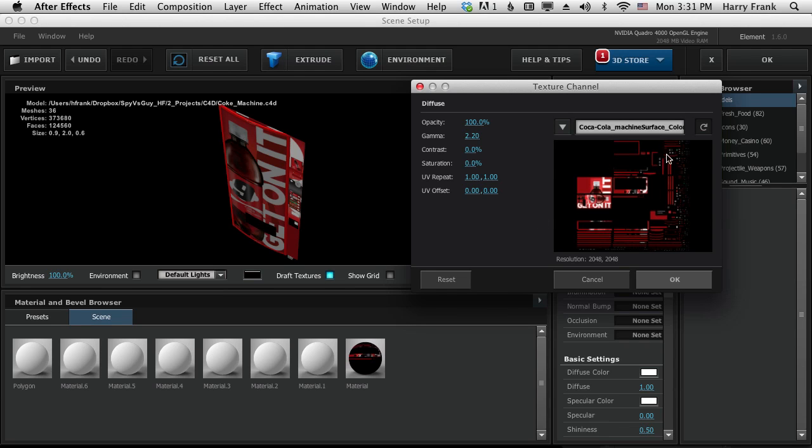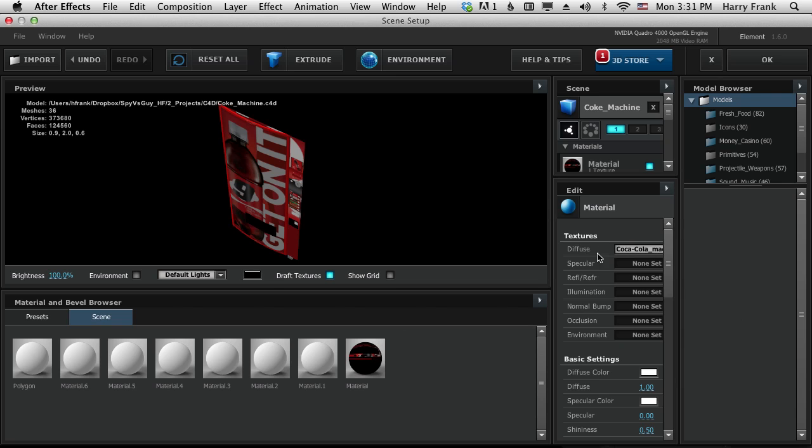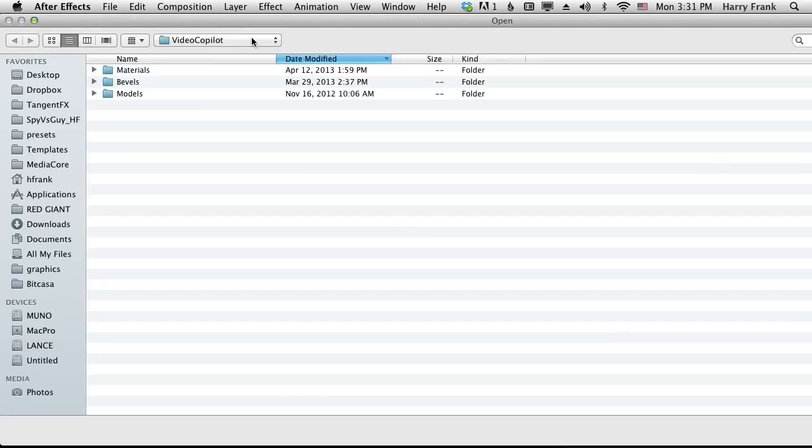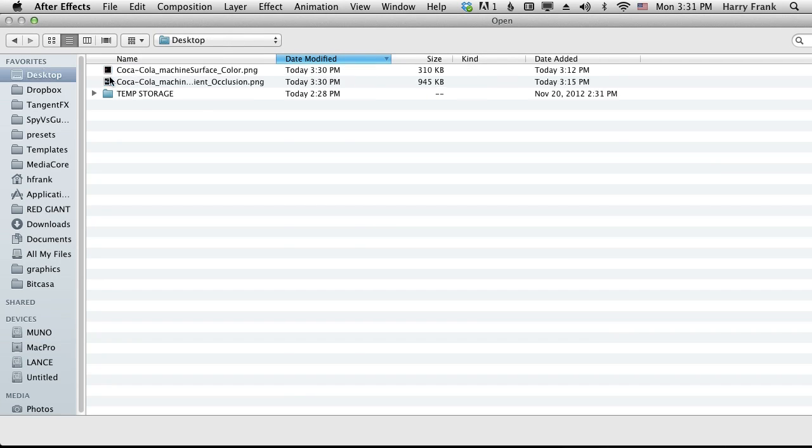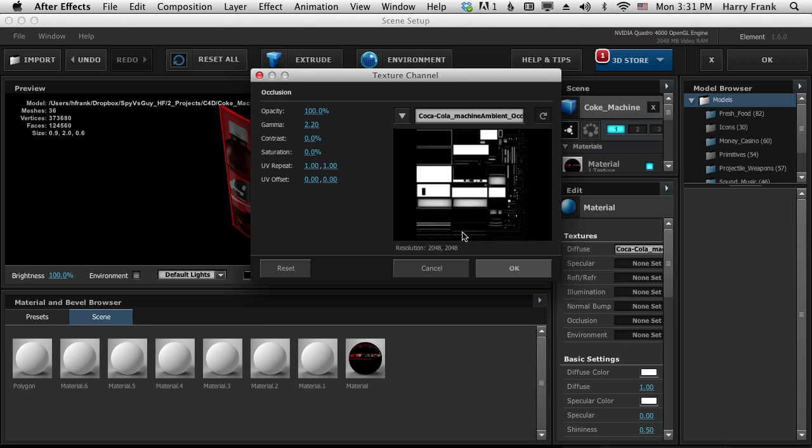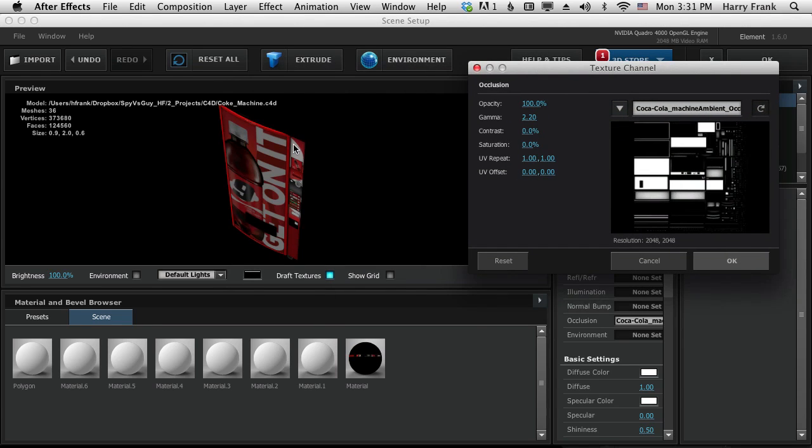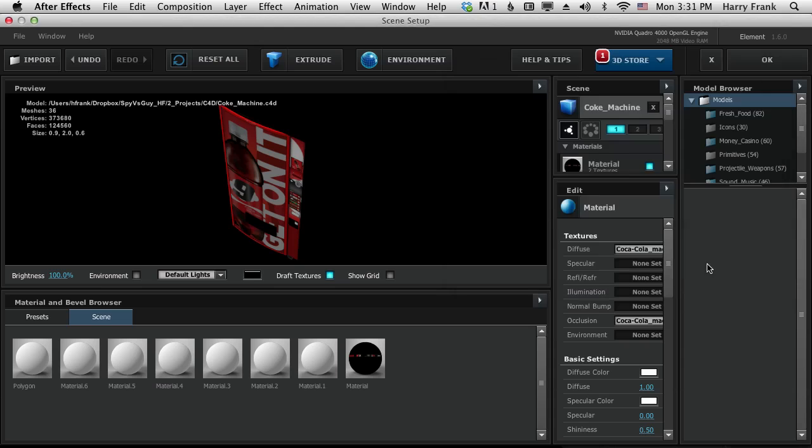Though it looks all chopped up here, it actually maps perfectly to our drink machine. I'm going to go down to occlusion, click on that, go to load texture, my desktop, and load in the occlusion map too. And it gives us nice little shadowy areas where corners and edges meet up.